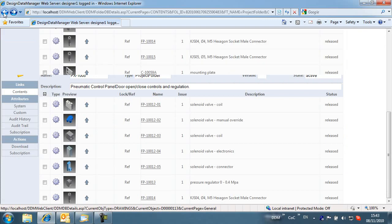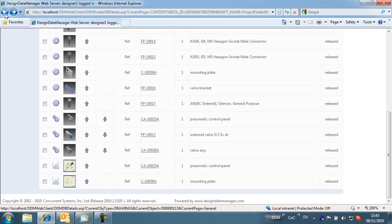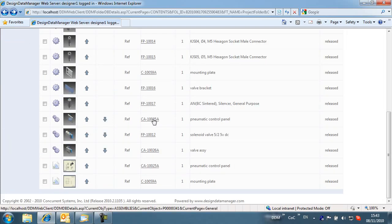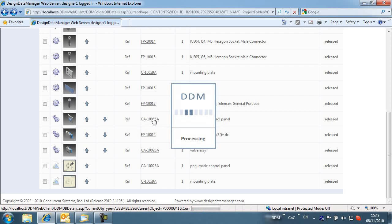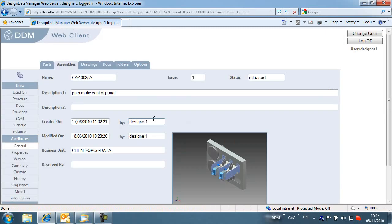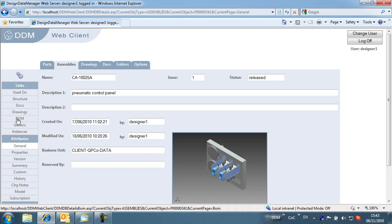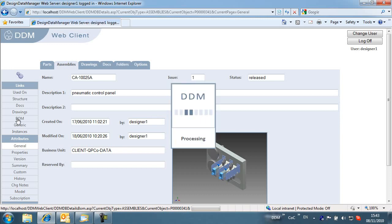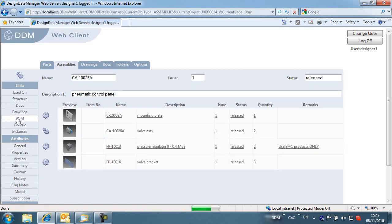If we return to the folder and select the top level assembly, we will take a look at some bill of material enhancements within DDM Web. Users have previously been able to view the bill of materials in a standard format. In DDM 2010.2, the bill of materials can be customized to show specific attributes.